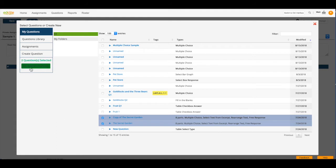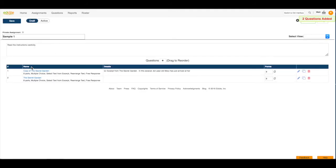I'm going to click Add Selected Questions to my assignment, and there they are.